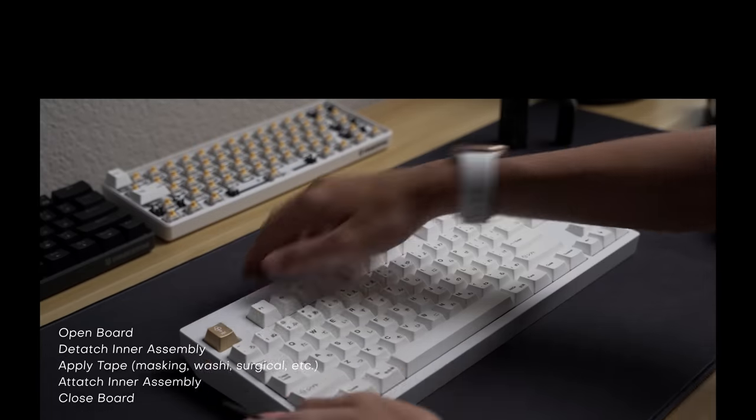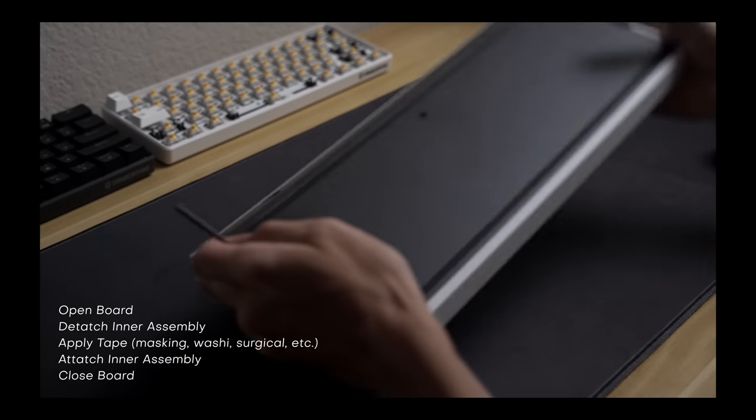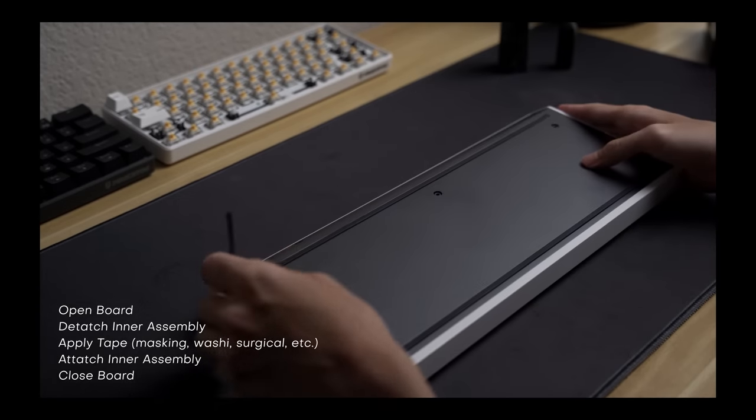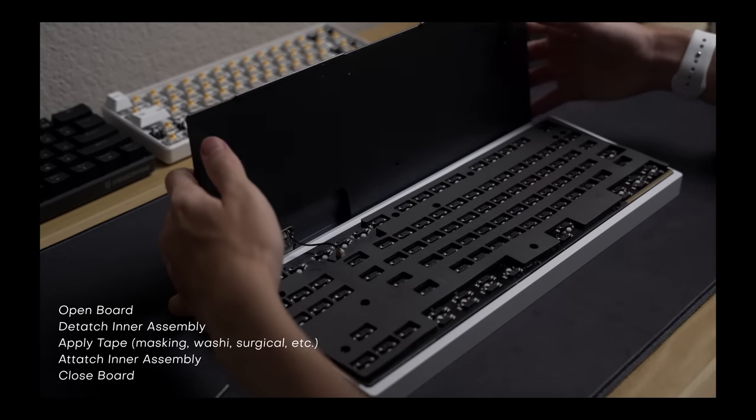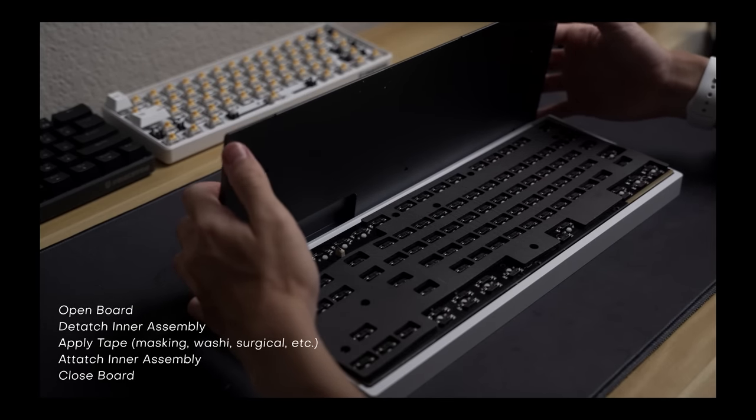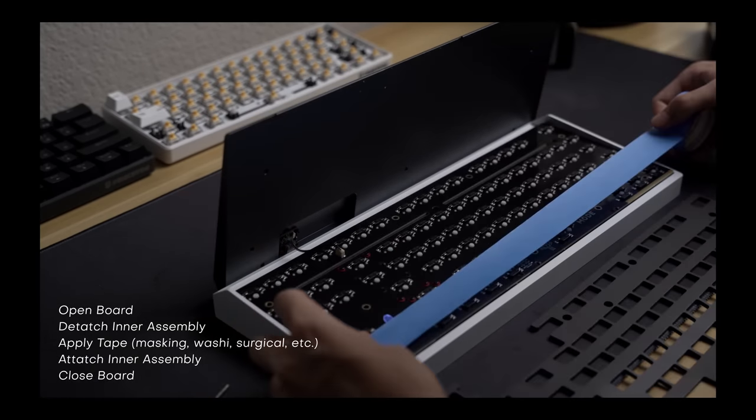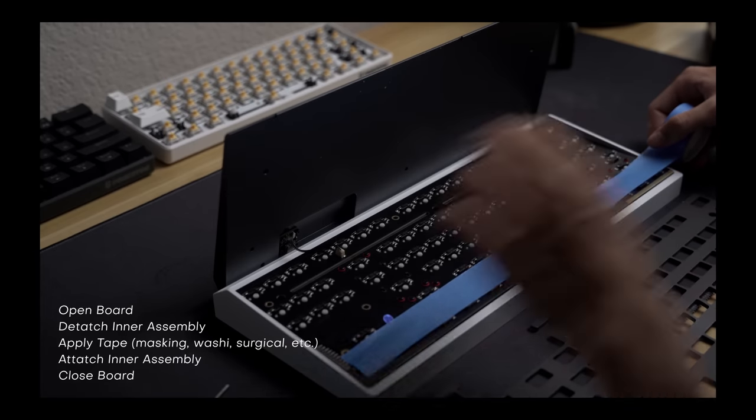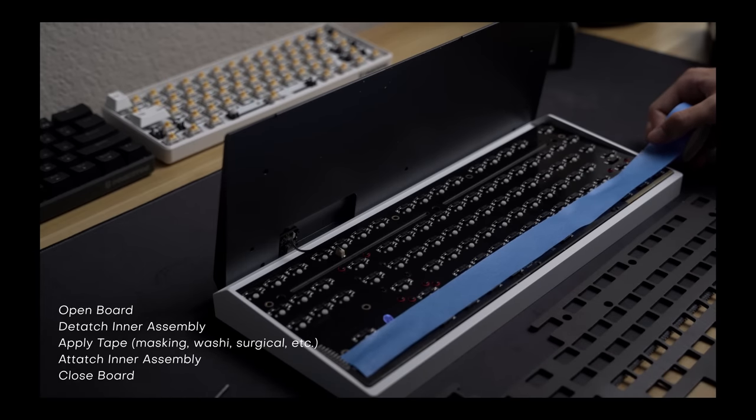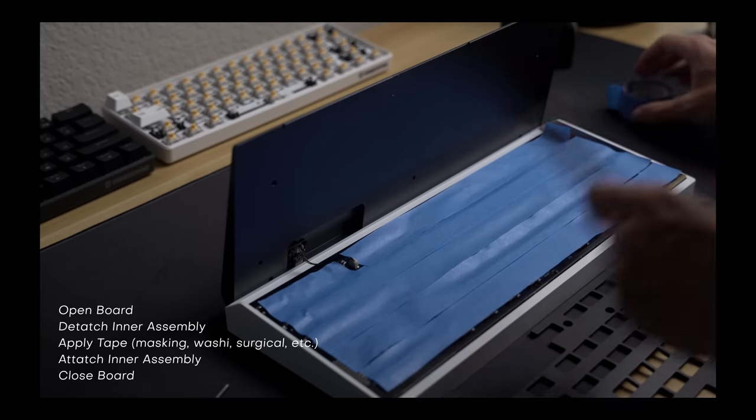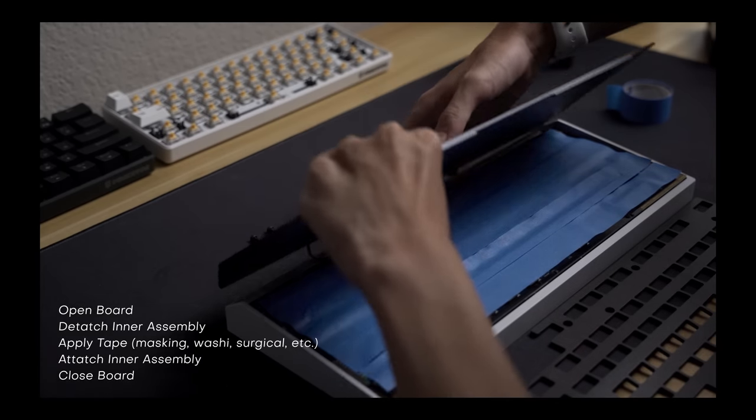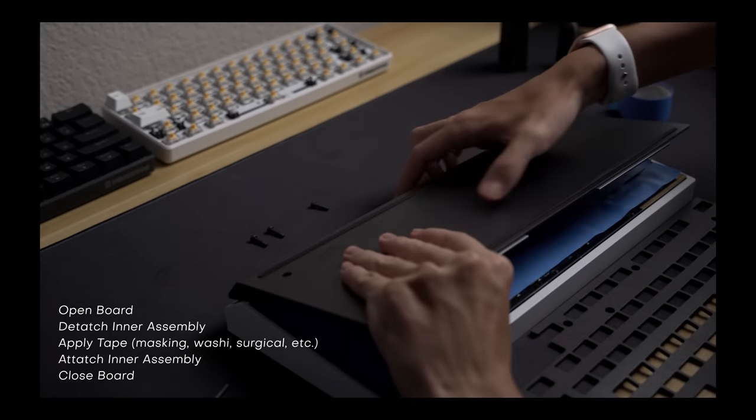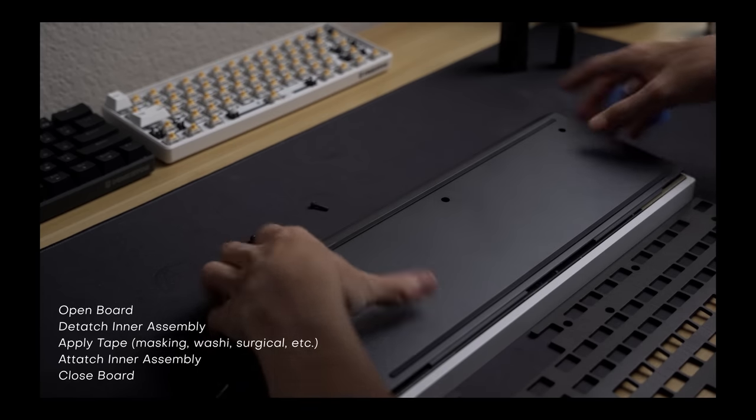But first, let's very briefly go over how to perform the mod. All you need to do is take masking tape and apply it to the bottom of your PCB. Or really, you can use any type of non-conductive tape, and it should yield very similar results. Just don't use tape that's super sticky like Gaffer's tape unless you want the mod to be permanent. And that's it.